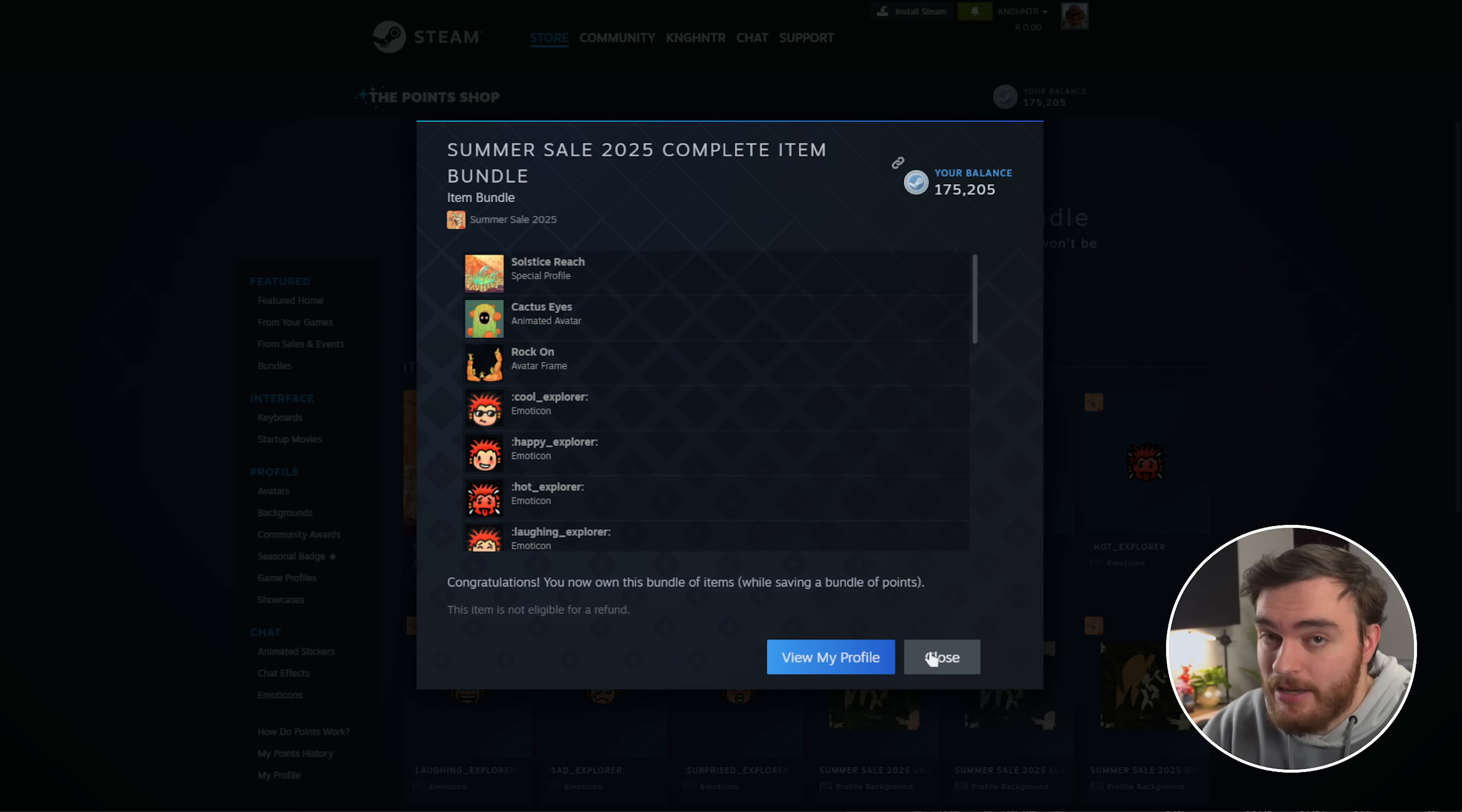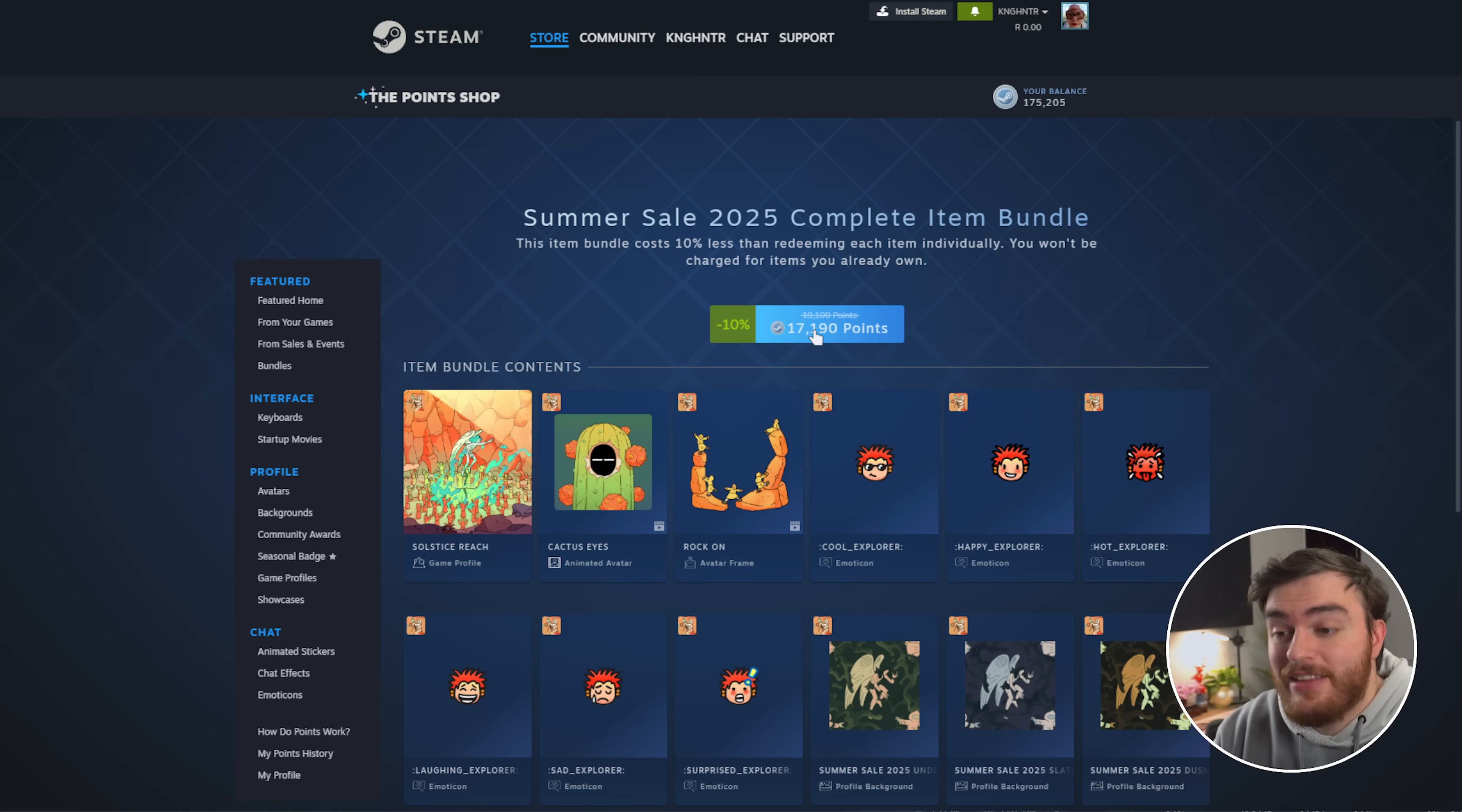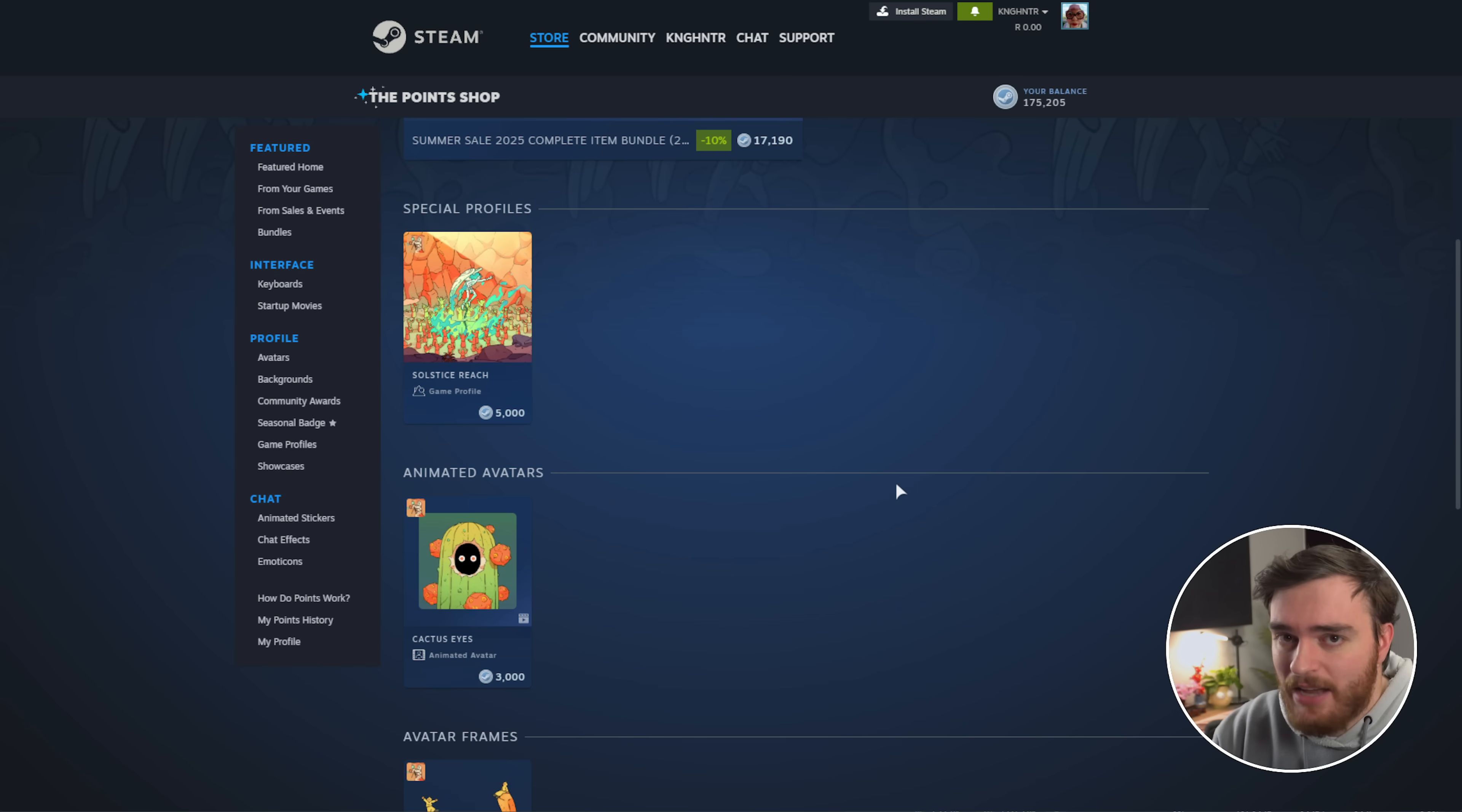Basically, if you don't know by now, you earn Steam Points just by spending money on Steam, in in-game purchases, buying things, etc. You earn around 100 points per dollar you spend, which means that to purchase the full 17,000-point bundle, you'd have to spend at least $170 on Steam, which is quite a bit. But you can, of course, purchase these separately if you wish, and it doesn't seem like you get anything special for purchasing the full bundle besides a discount.